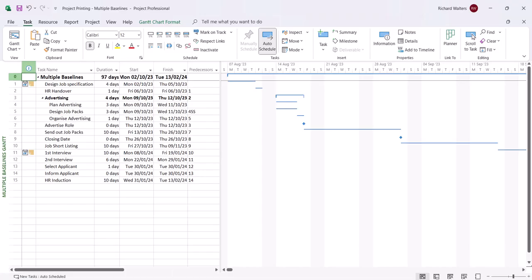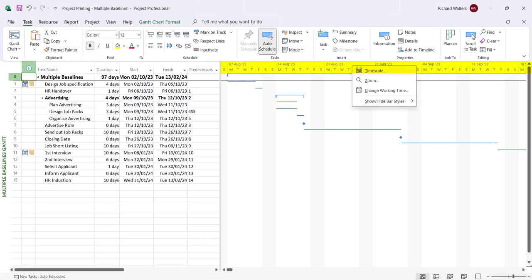So I'm going to go back into project. I'm going to adjust the time scale. To adjust the time scale in this view or any view, we can right click over the time scale area and choose time scale.